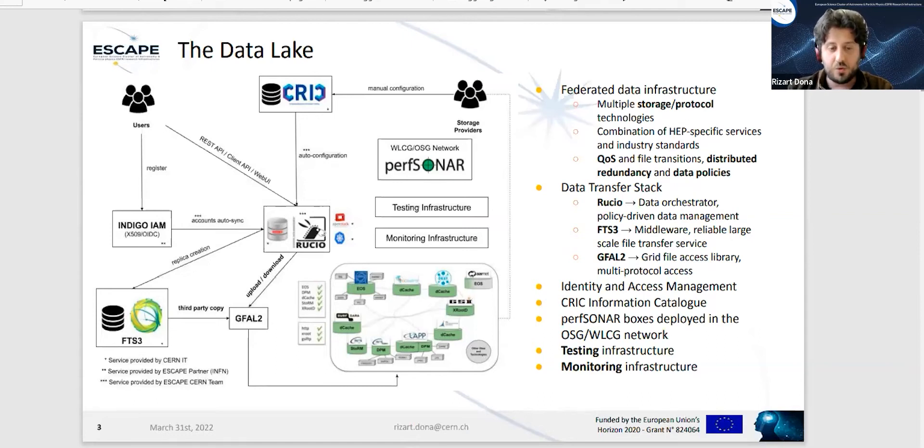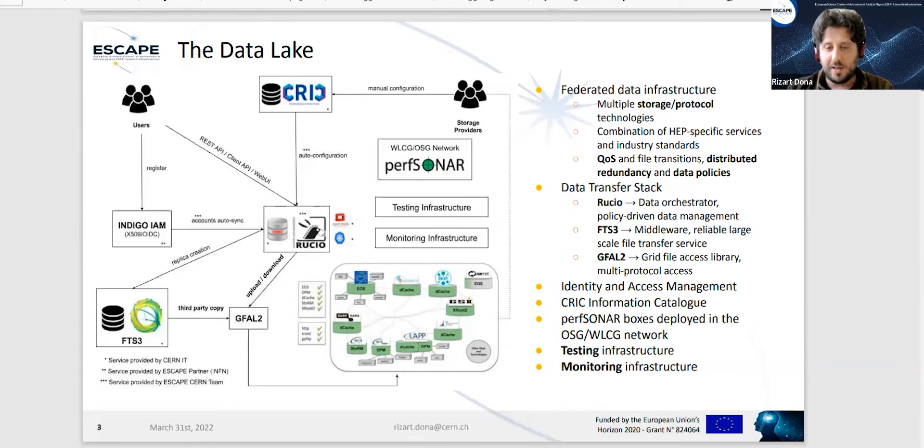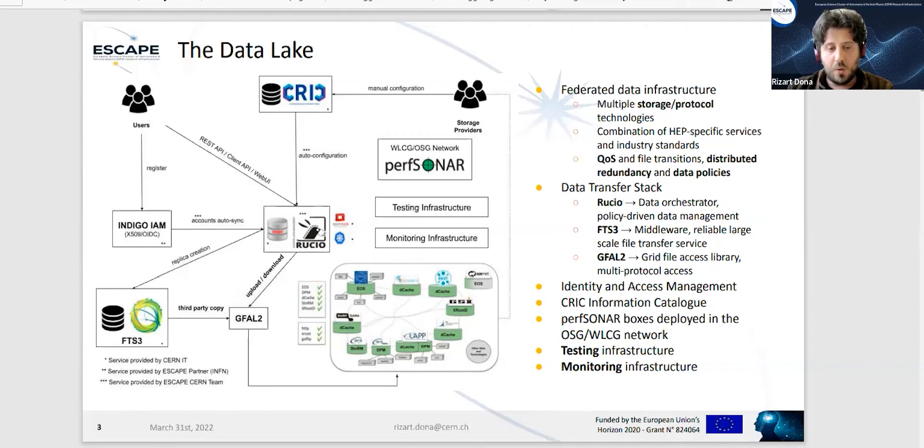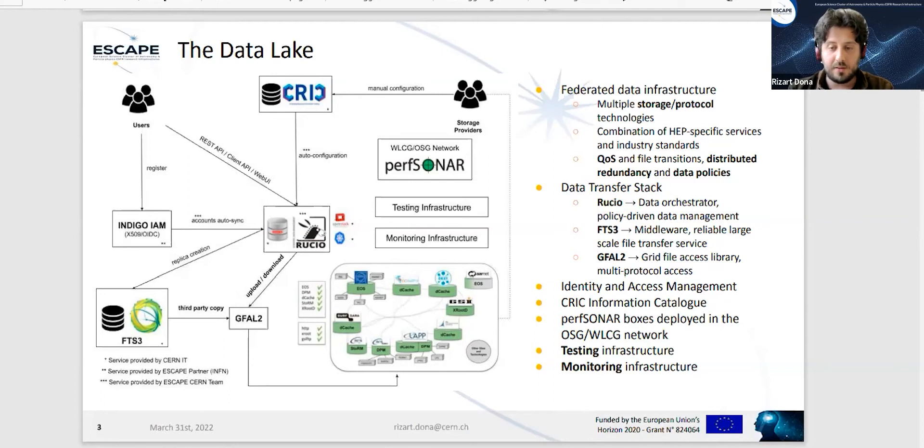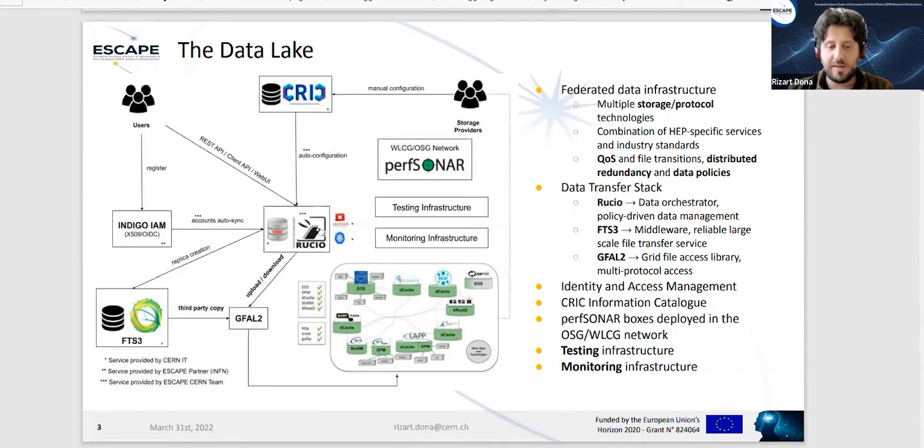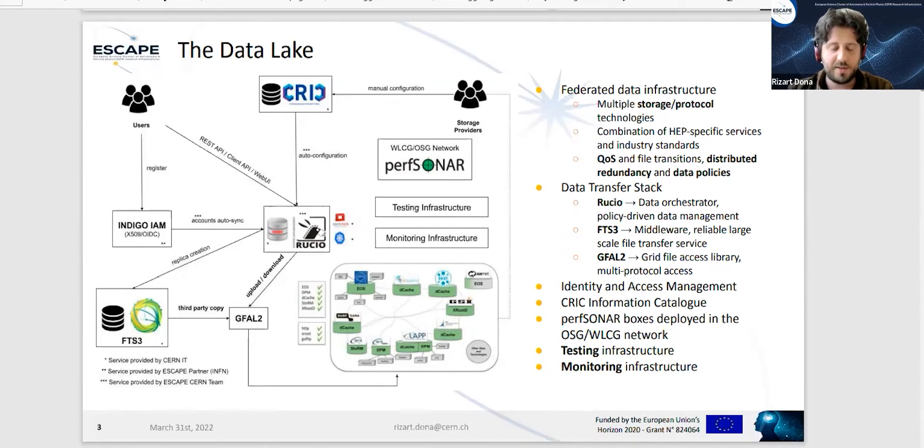You can see on the left the architecture of the data lake. In the middle, you can see the Rucio instance - Rucio is our data orchestrator, a policy-driven data management tool which allows us to have all the goodies of data policies. We use FTS as the middleware to transfer large amounts of data reliably over the grid, and we have GFAL2 as our grid file access library.